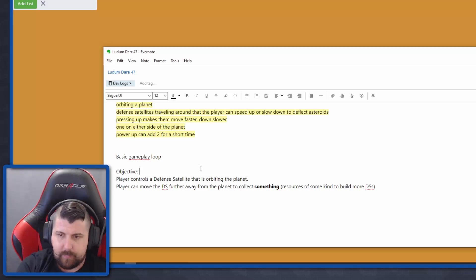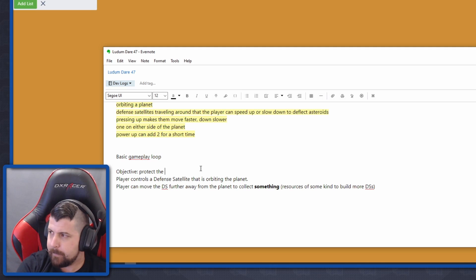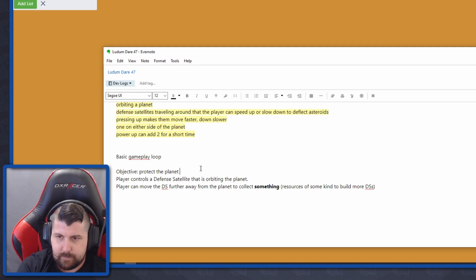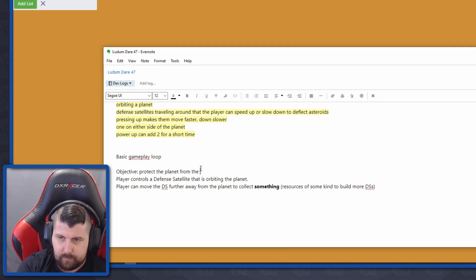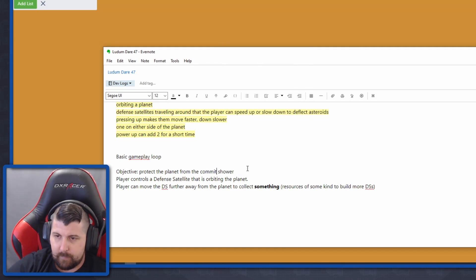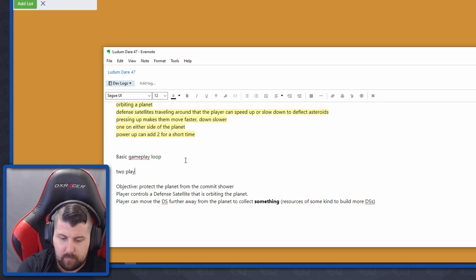If you can't tell, I'm a bit scattered and really having trouble focusing on a single idea. At this point, I'm going back to my first idea of the satellite orbiting a planet. Again, it was pretty boring before, but it's definitely better than these other ideas that I just came up with.